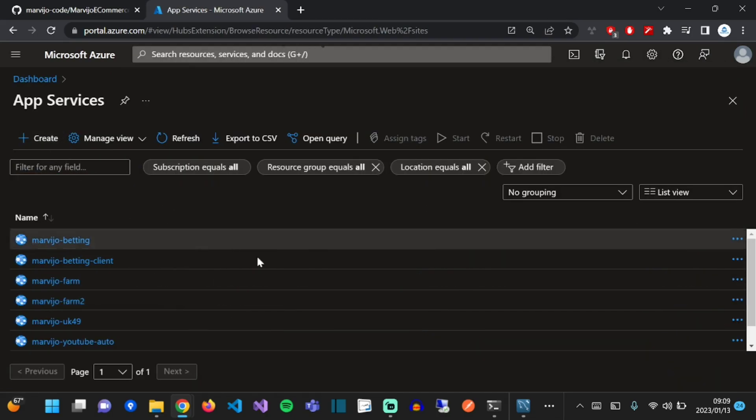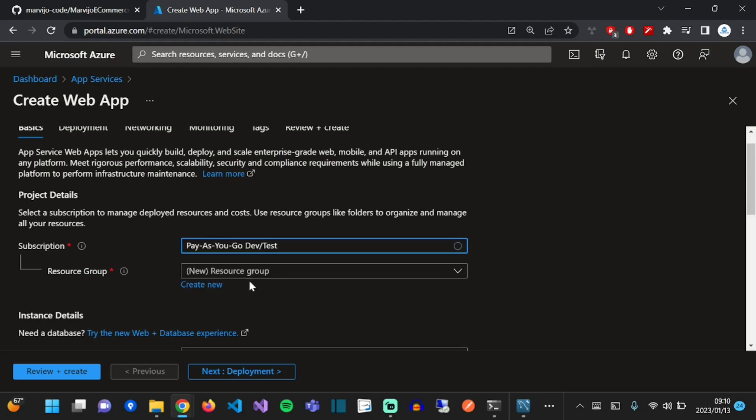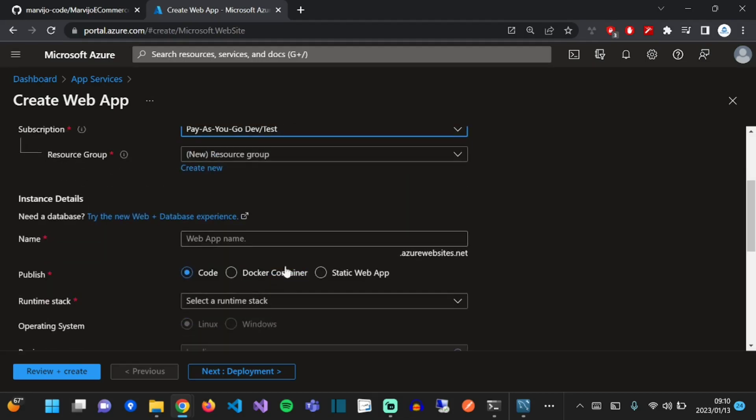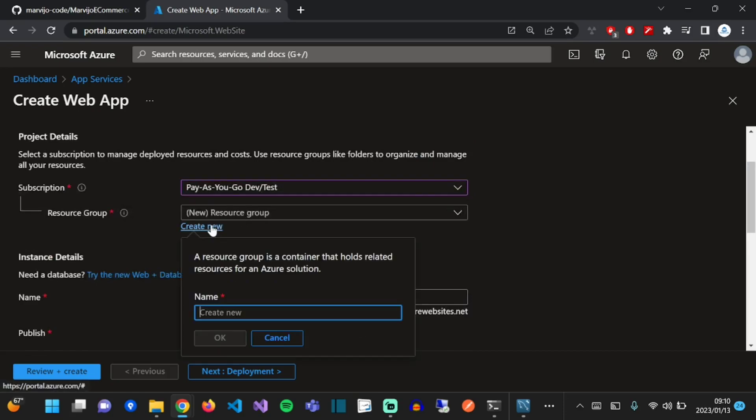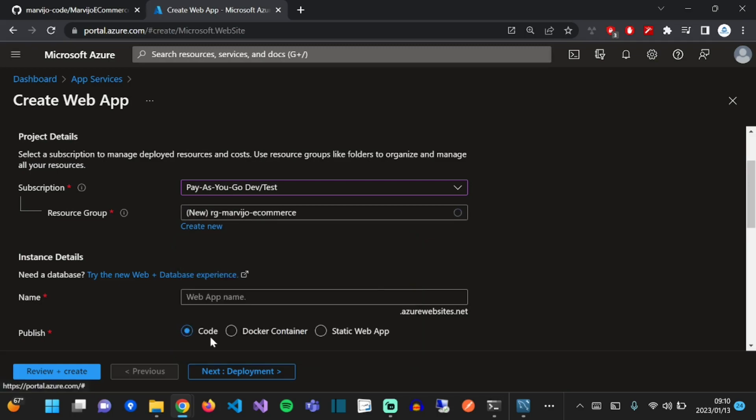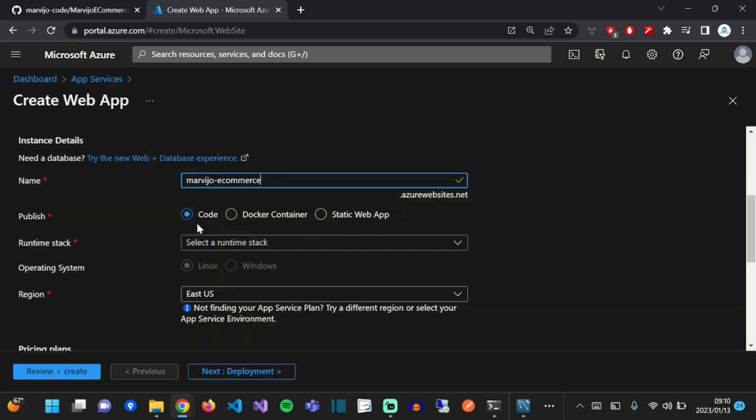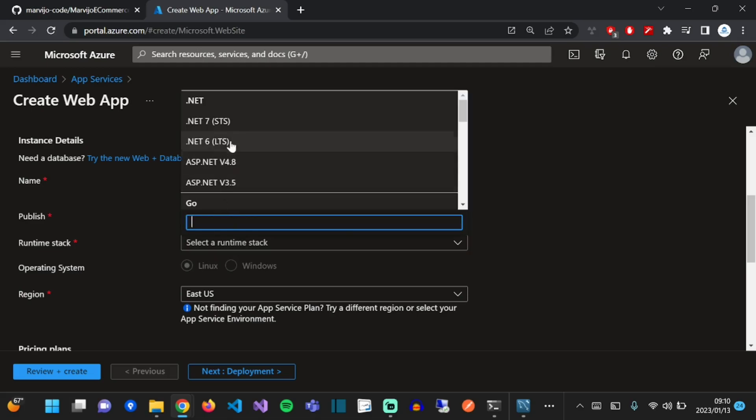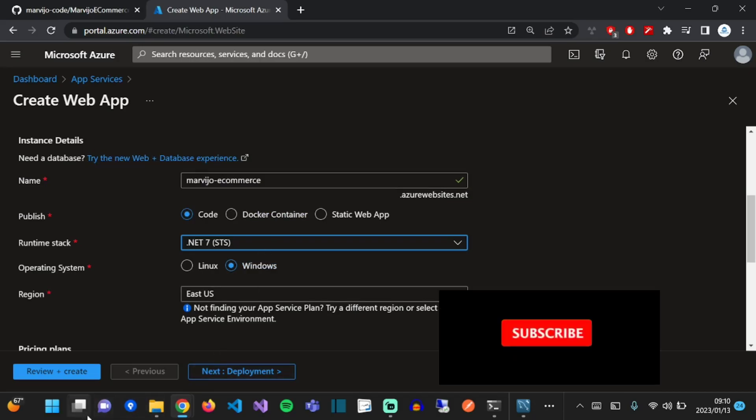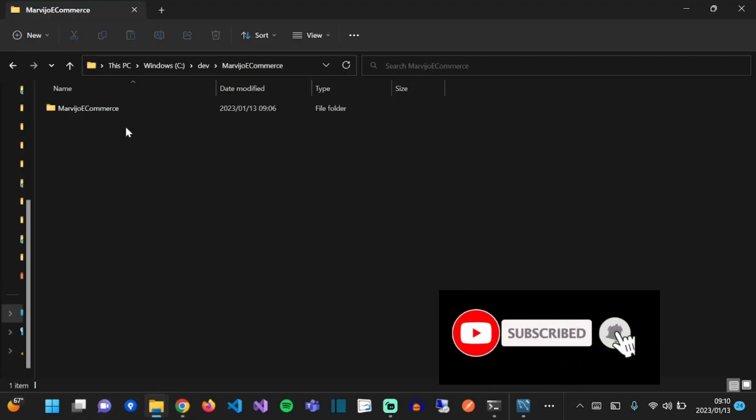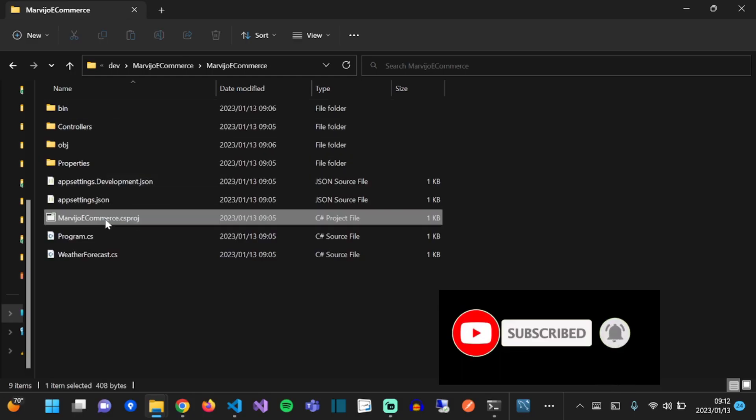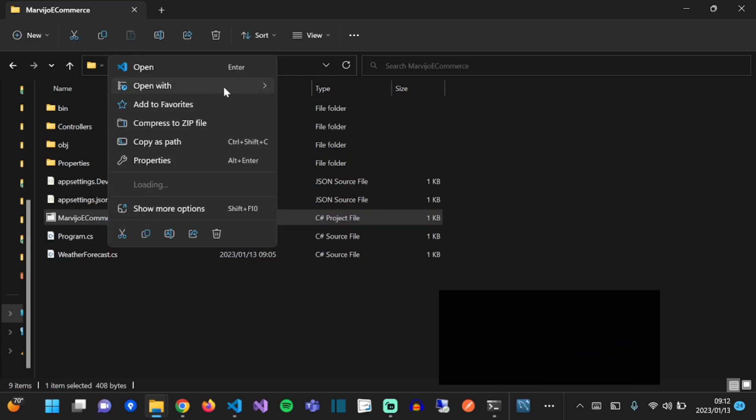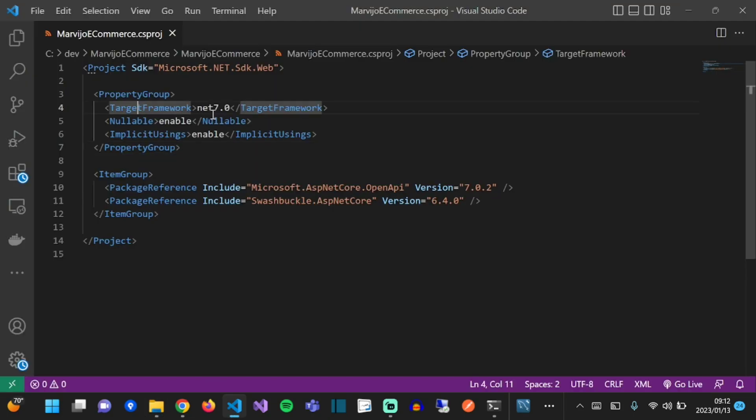Select your subscription and create or select a resource group of your choice. Click on the App Service. Give your application a name that's unique throughout all of Azure. We are going to publish code, so let's just leave it as code. Our runtime stack is .NET 7. So if you want to check the actual version of .NET, just go to your project folder and select your project file and edit it, and you'll see the target framework there. That's the runtime stack.